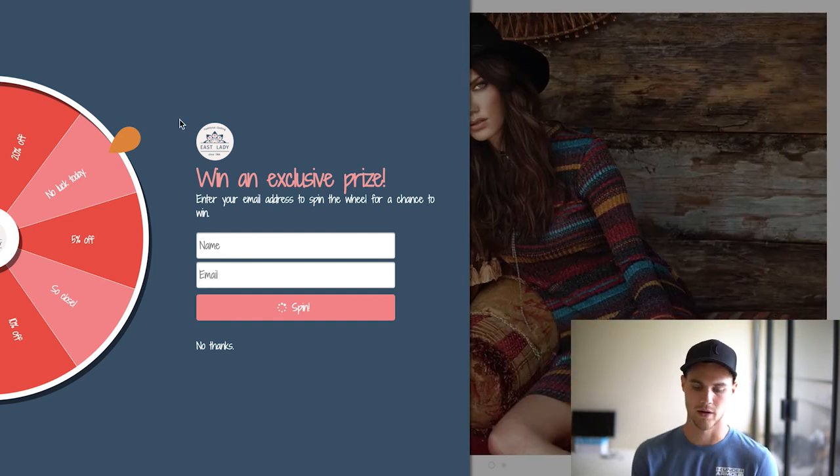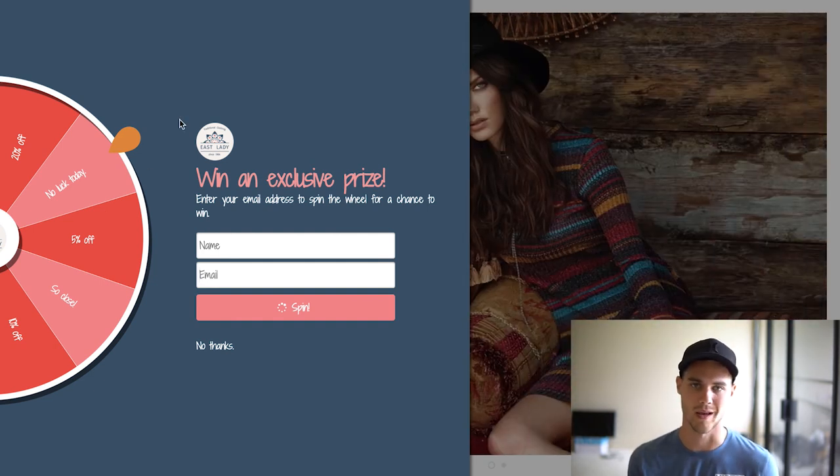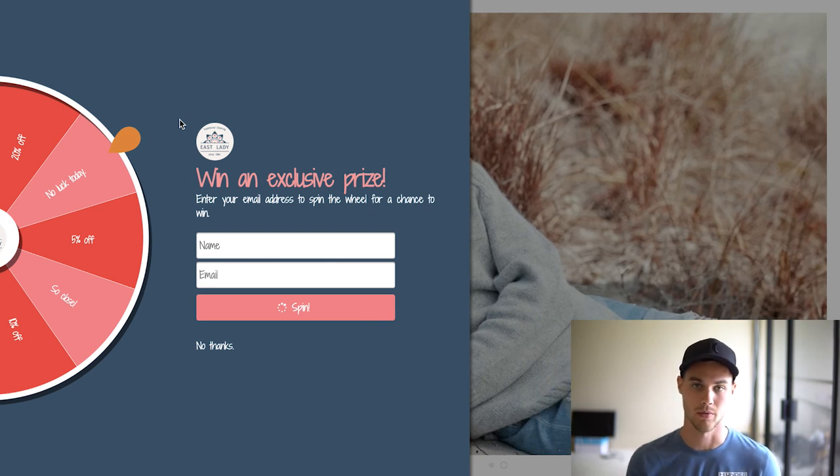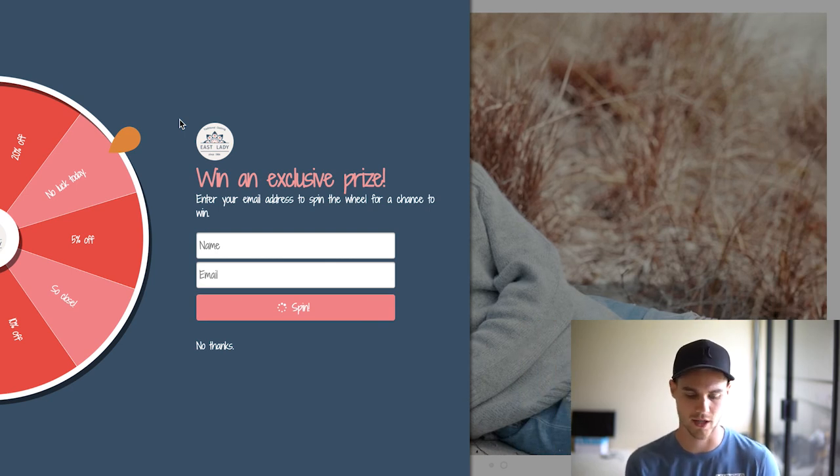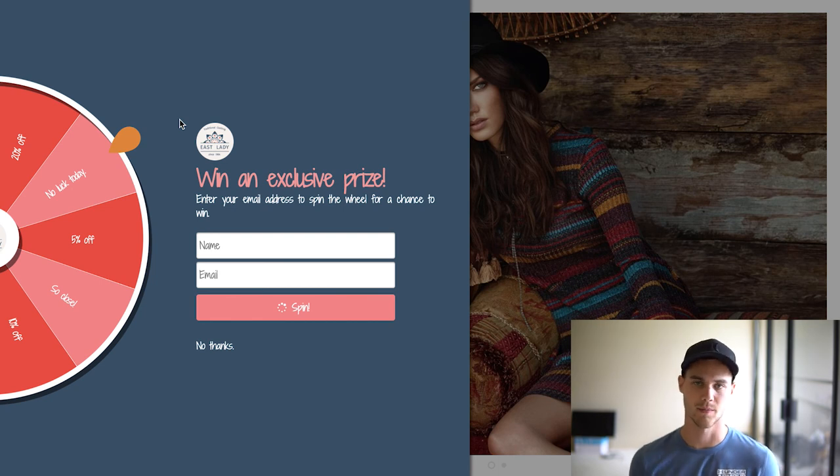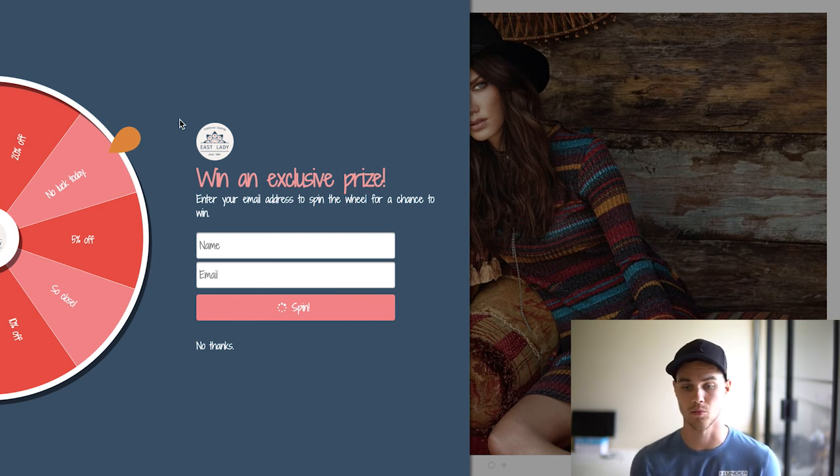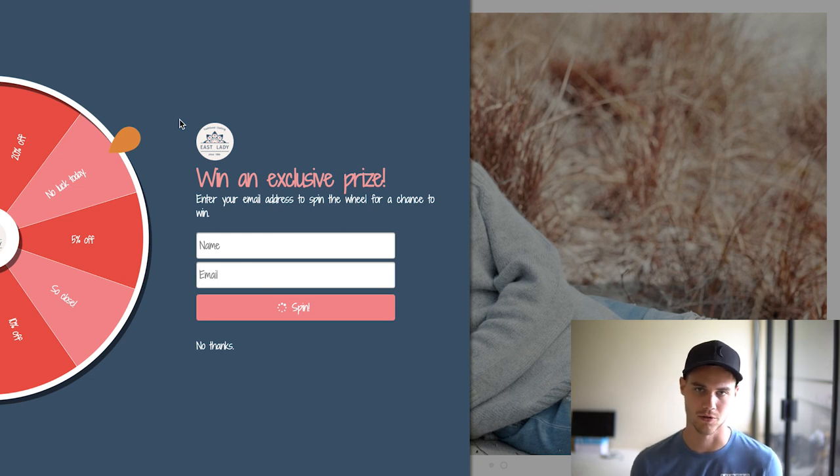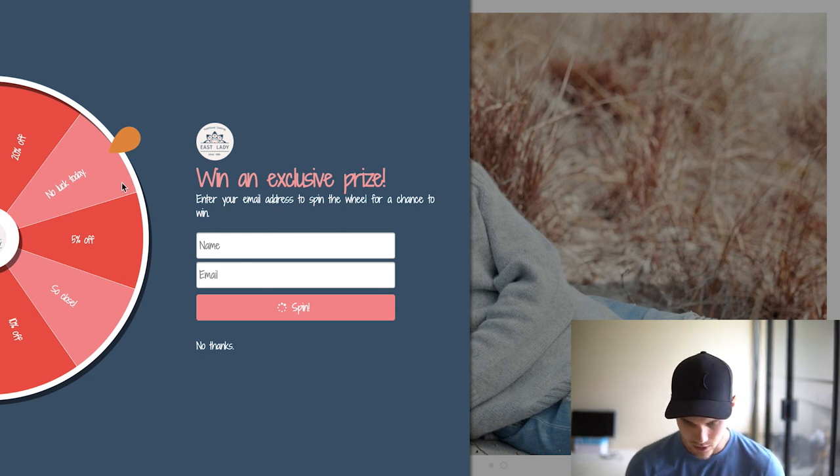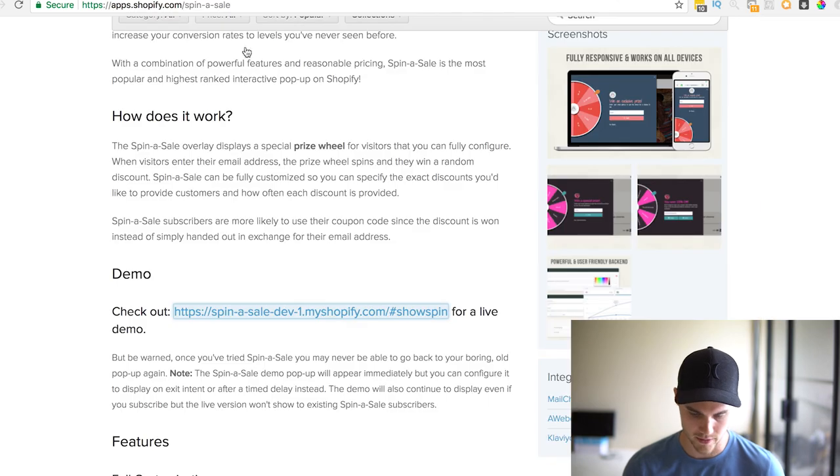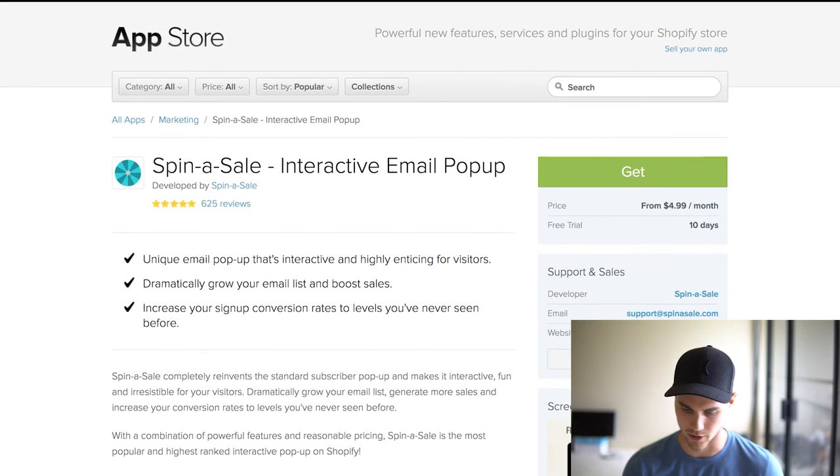People love to play games, right? That's why they love the carnival. You have a much higher chance of being able to actually capture emails with this as opposed to something like Privy, which I have used in the past and works fine, but it just doesn't have as good of a conversion rate in my opinion.